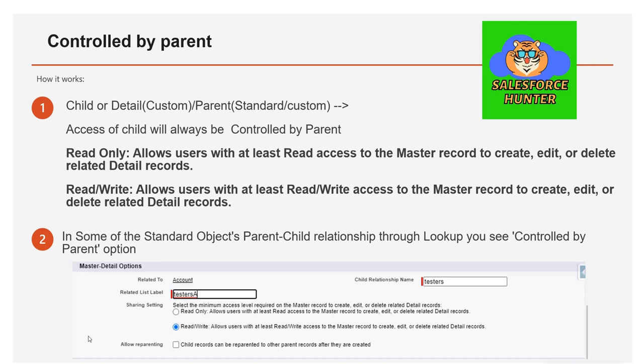There are two sharing settings for the child in a master-detail relationship: Read Only and Read Write. Read Only allows a user with at least read access to the master record to create, edit, or delete related detail records. Read Write requires the user to have at least read-write access to the master before they can perform those modifications on the child object.